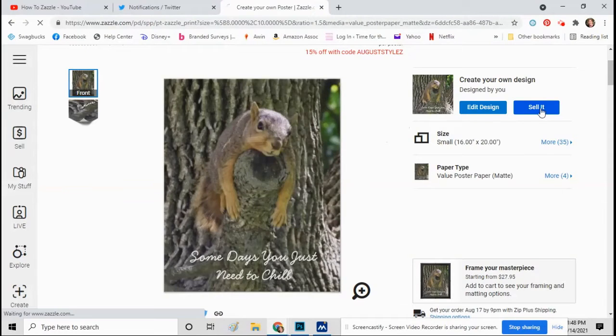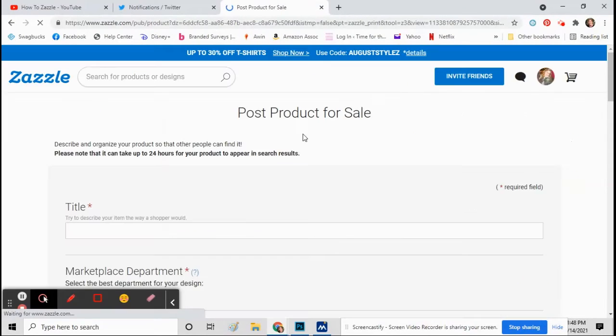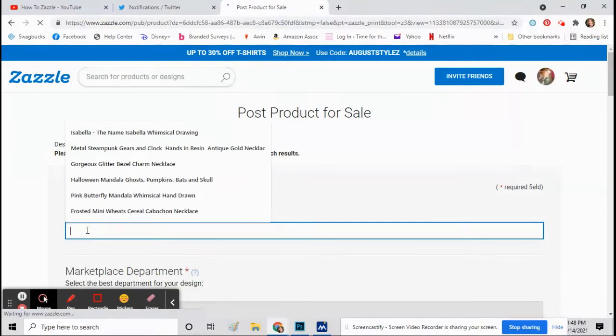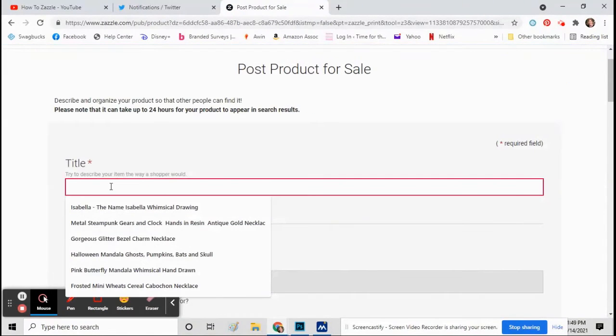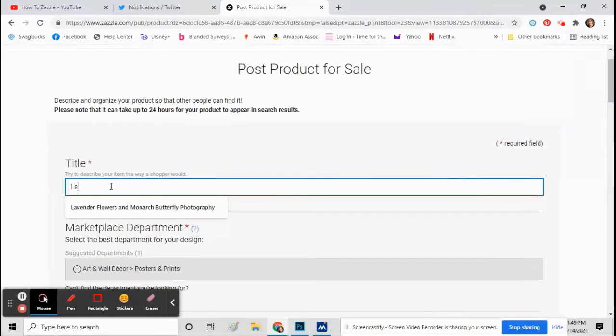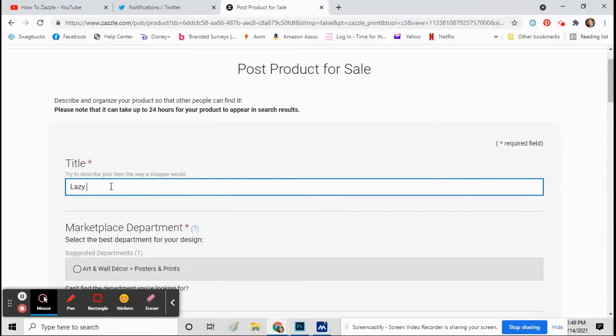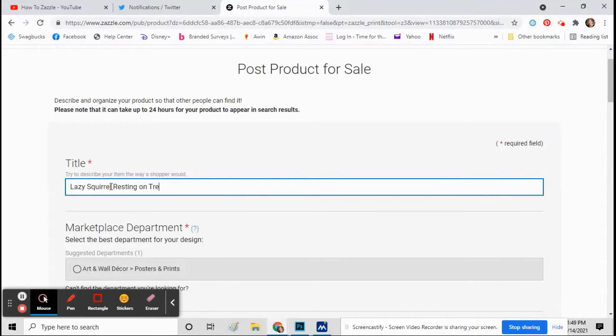And then it's going to take you to this page where you fill out the information. So fill in a title and remember to use keywords or words that people would search to find your products.